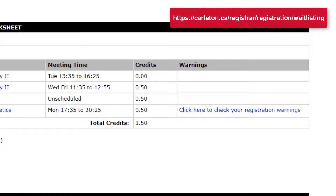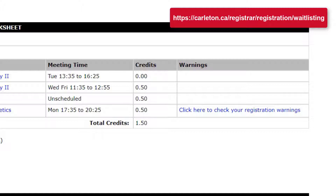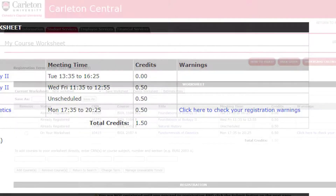If a course section is full, you may or may not be able to join a waitlist. If you are given the option to join a waitlist, please view our how-to videos on waitlisting.